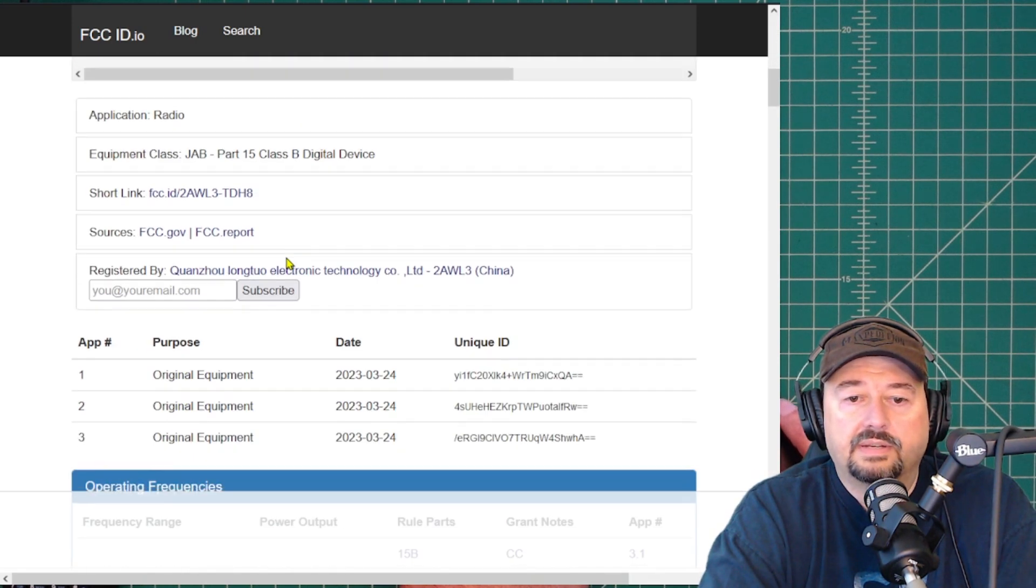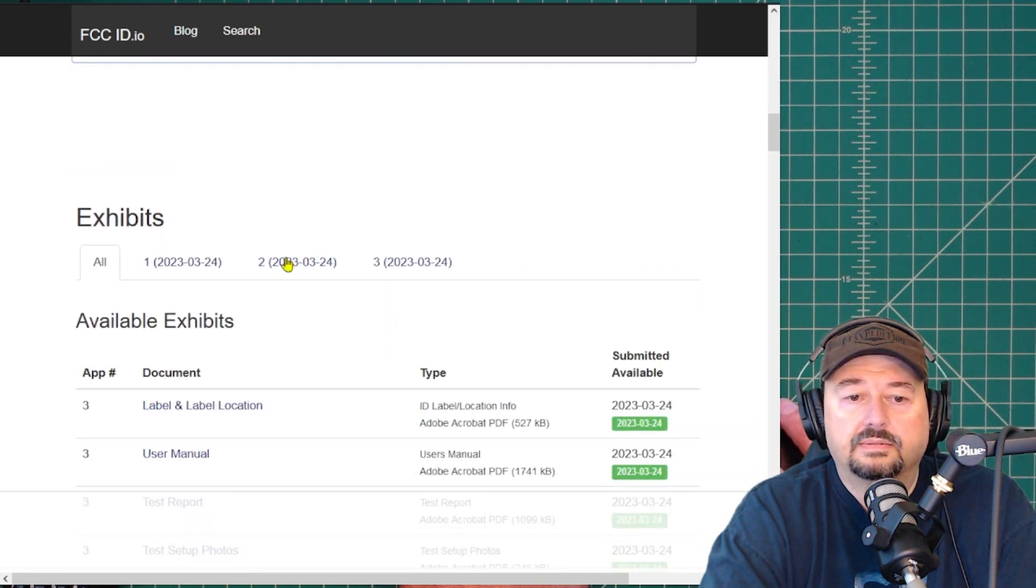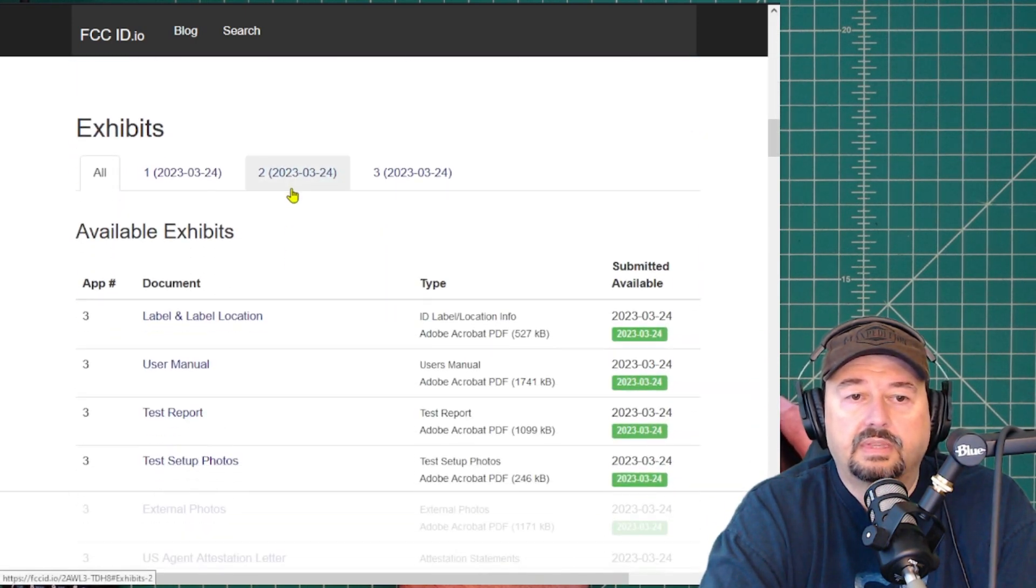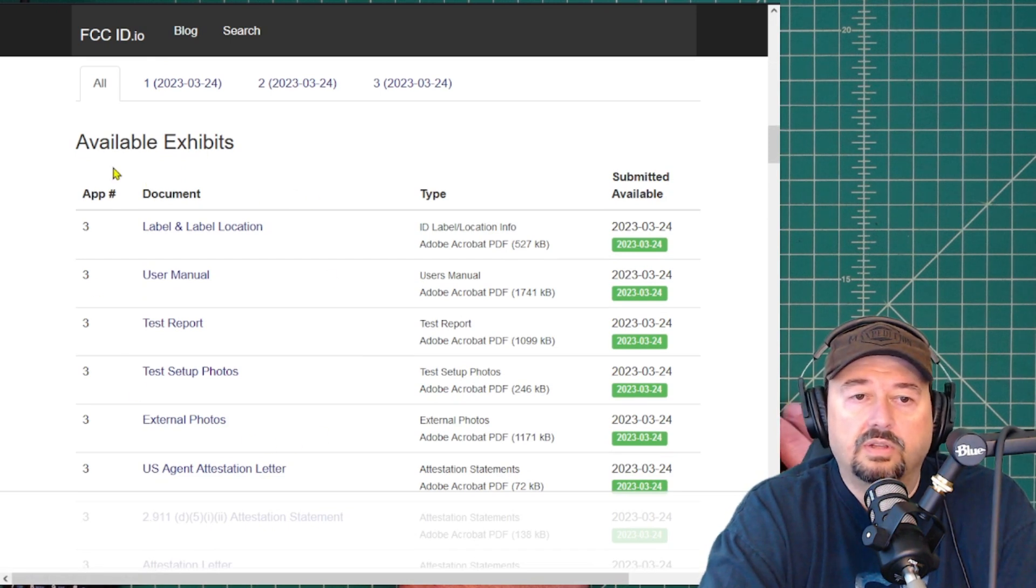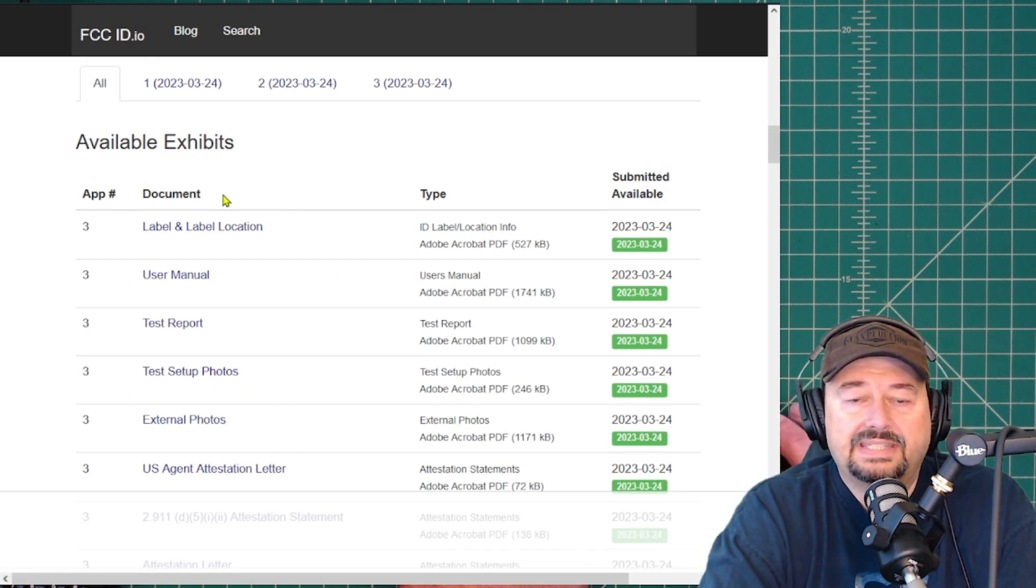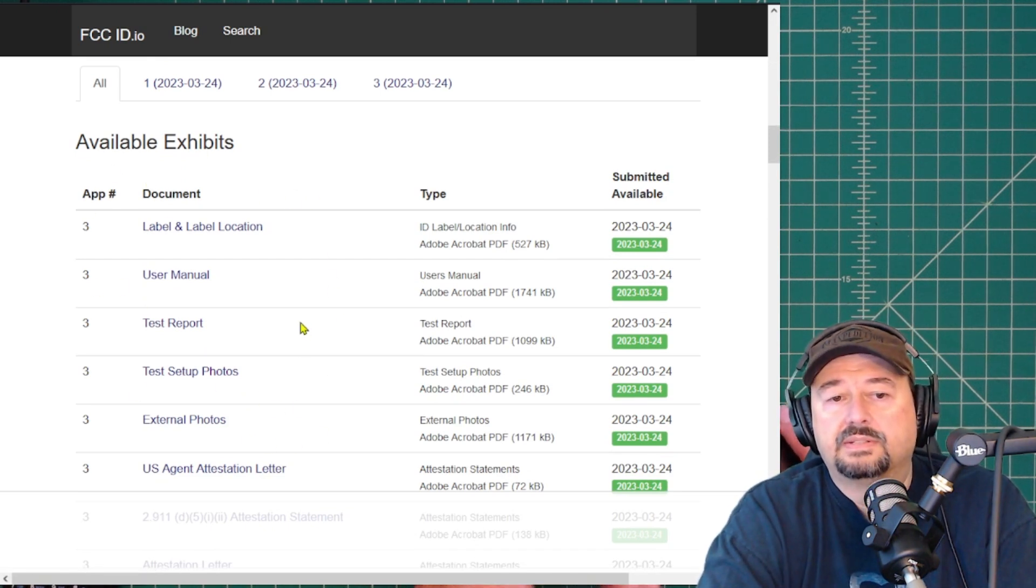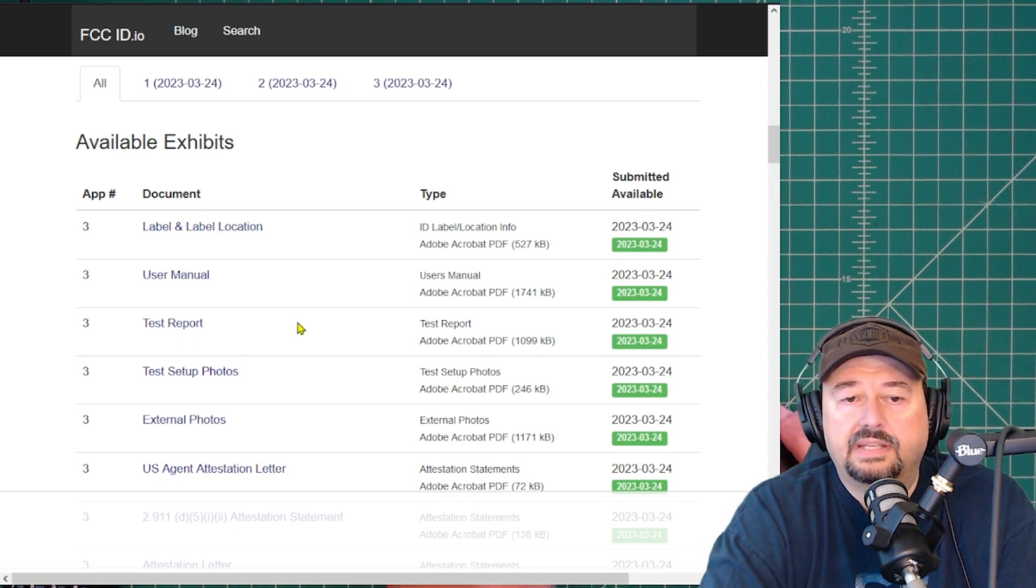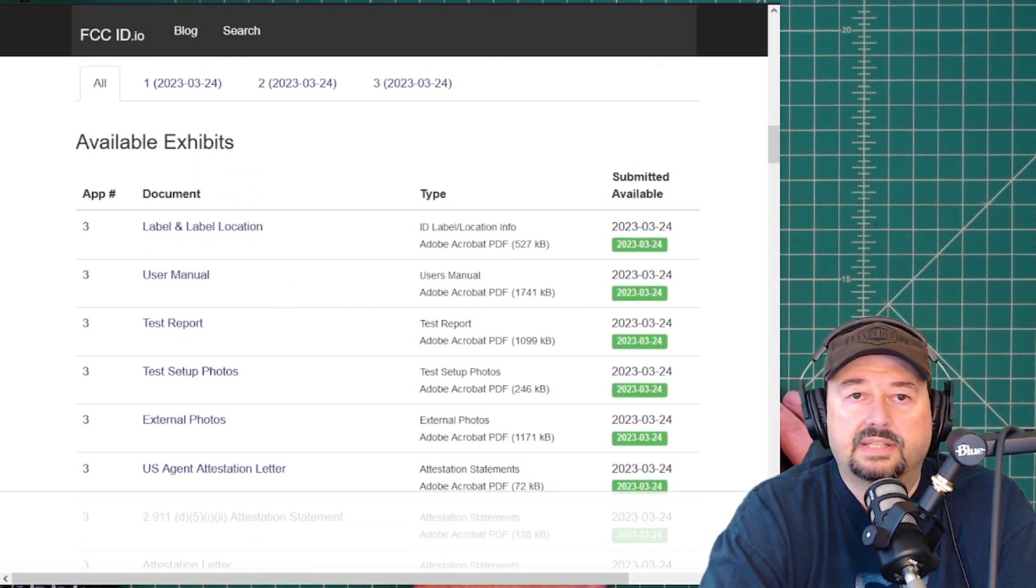And let's see what else we have here. You can also come down and see all of the exhibits or documentation that has been submitted as part of the certification process.